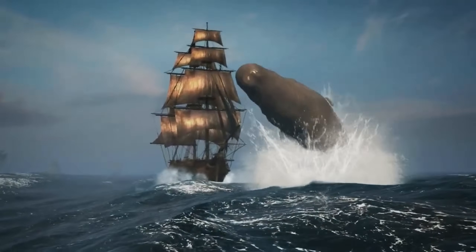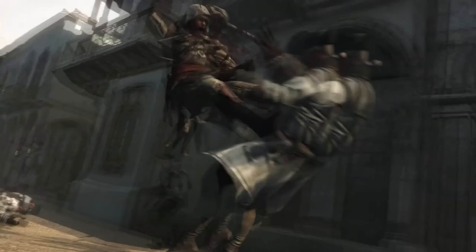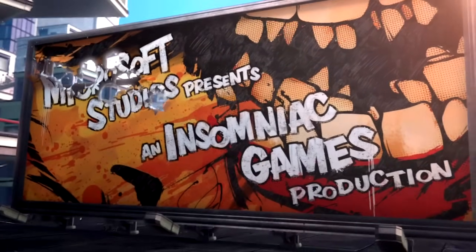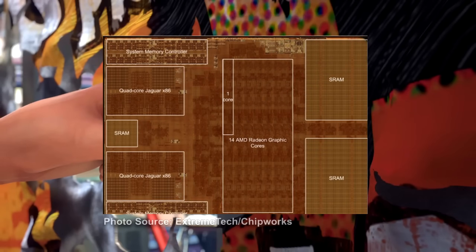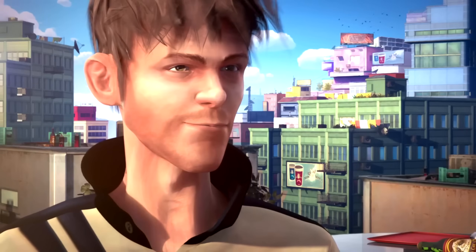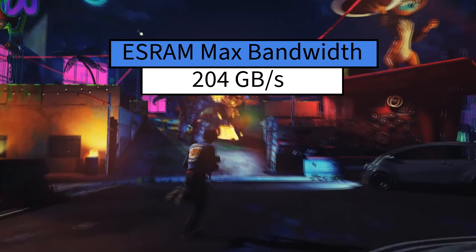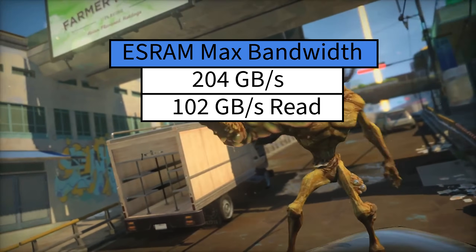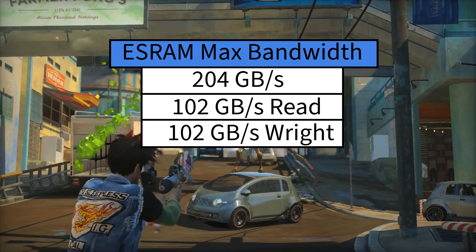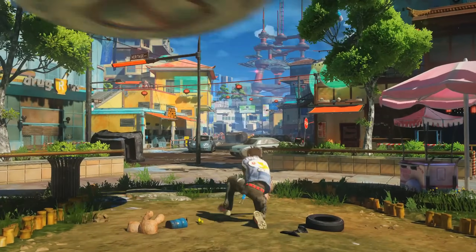This is where the Xbox One GPU's ESRAM comes into play. This 32 megabyte pool of memory was more specifically called Embedded Static Random Access Memory, and like other embedded solutions seen in past consoles, was built right on the die itself. It was Microsoft's solution to the bandwidth shortfall of DDR3, and it could hit up to 204 gigabytes a second of combined bandwidth — really 102 gigabytes a second for reads and another 102 gigabytes a second for writes. In practice, most developers saw between 133 and 150 gigabytes a second, depending on the workload.